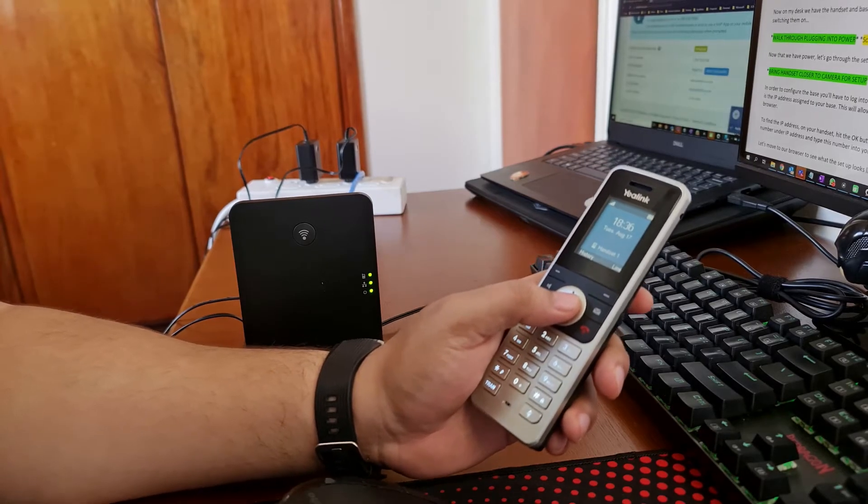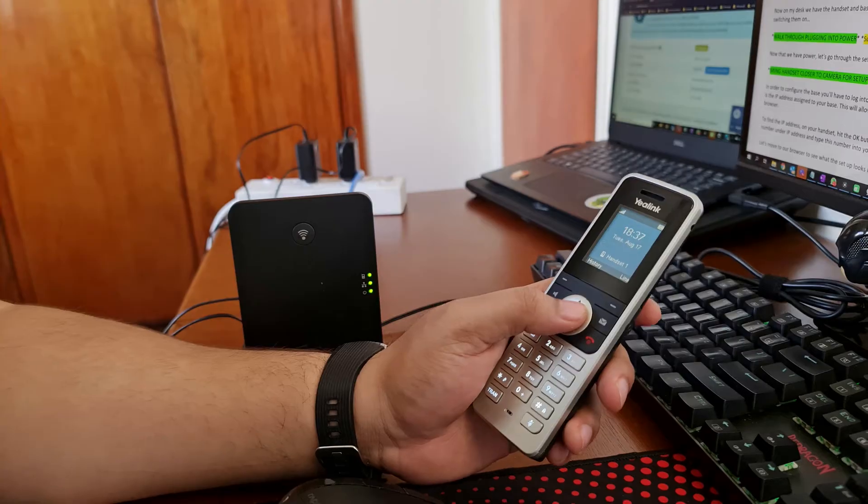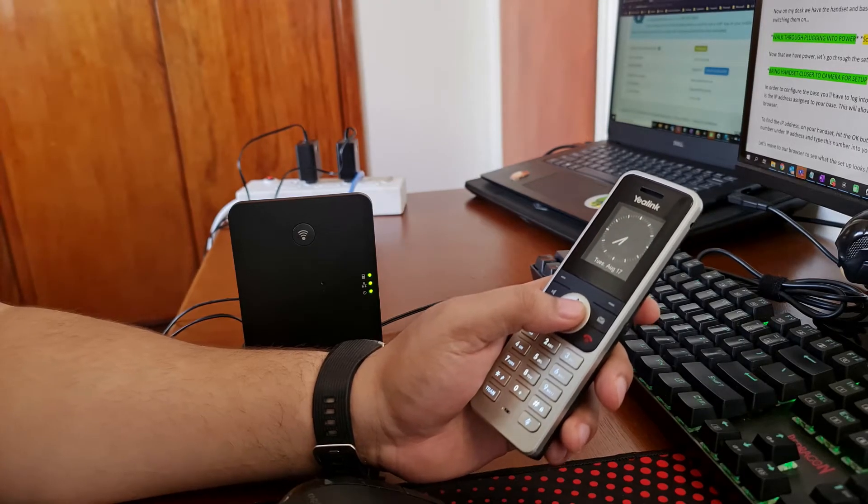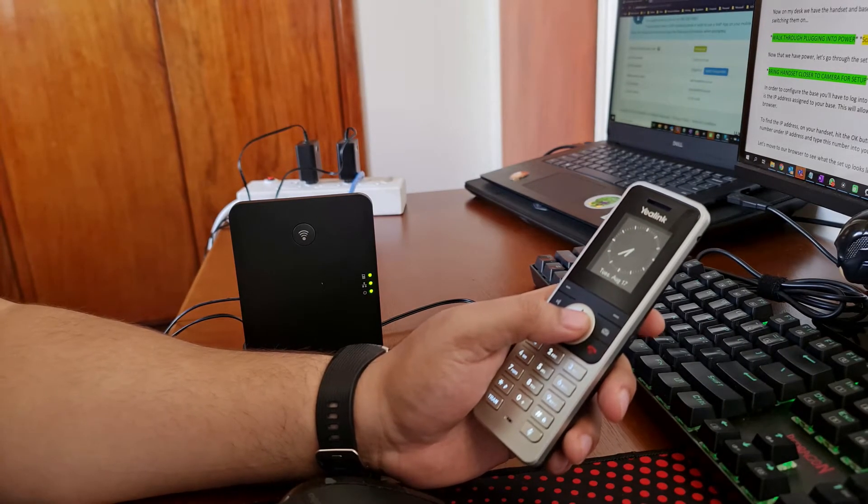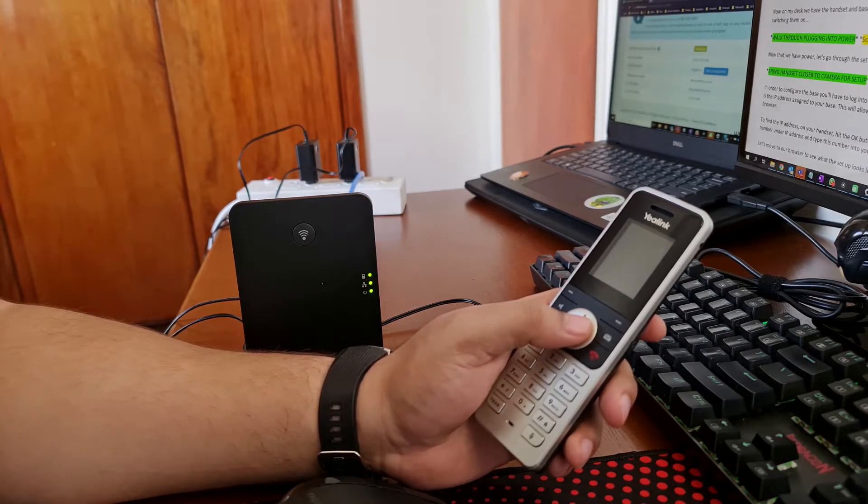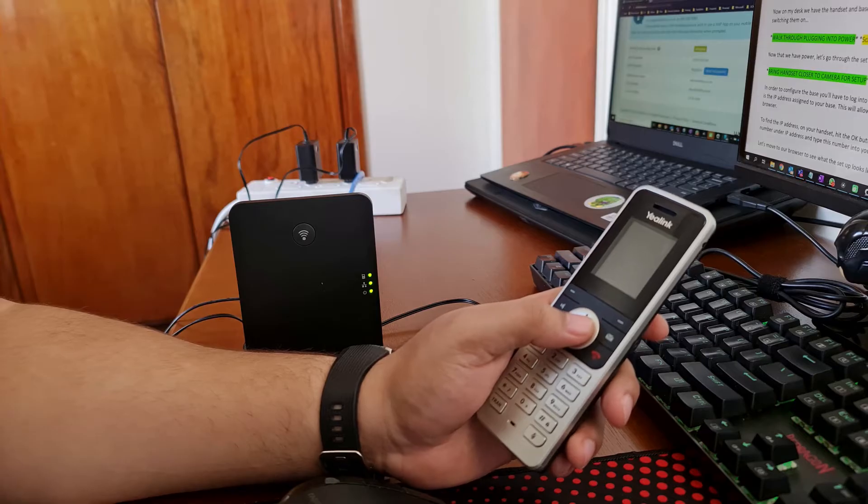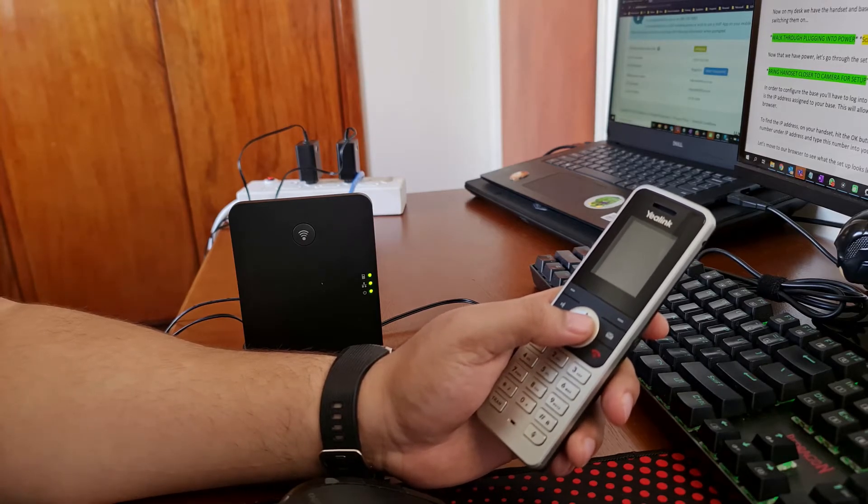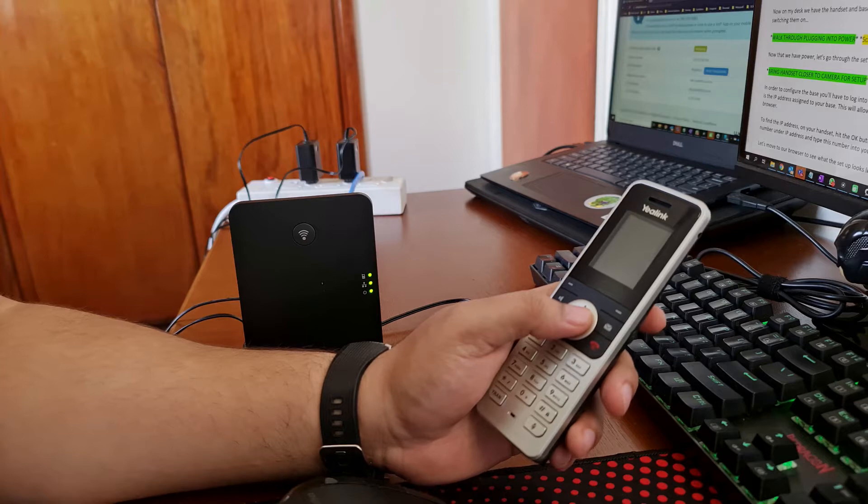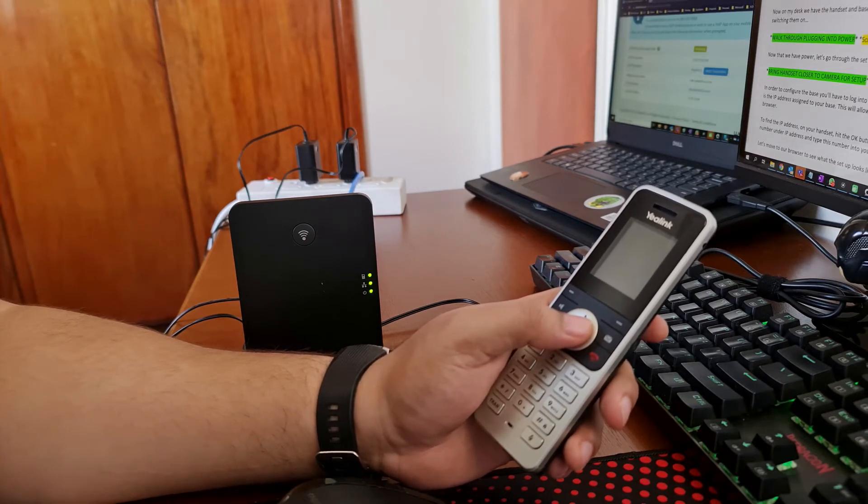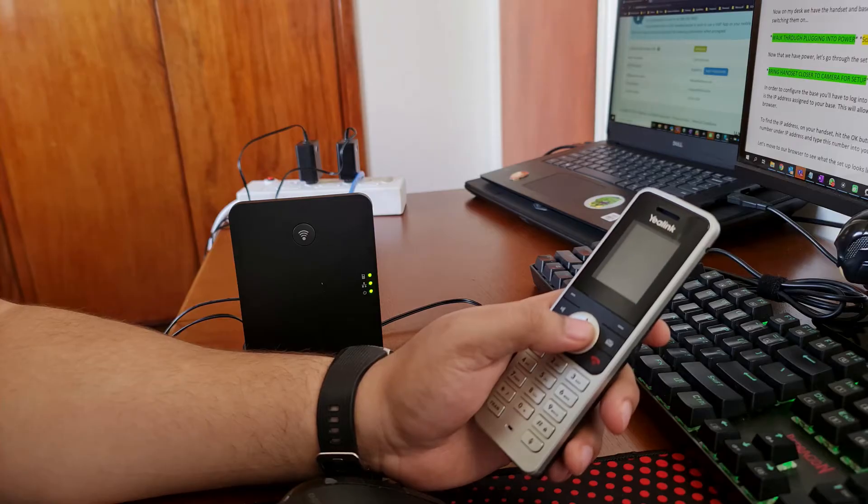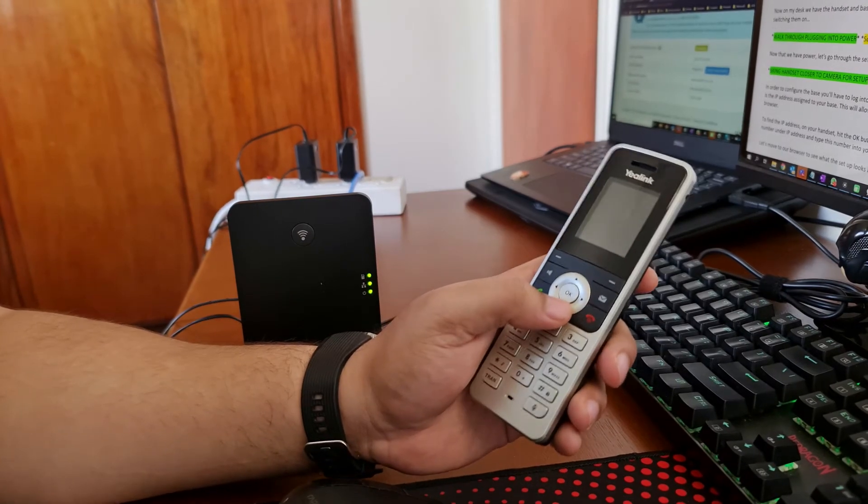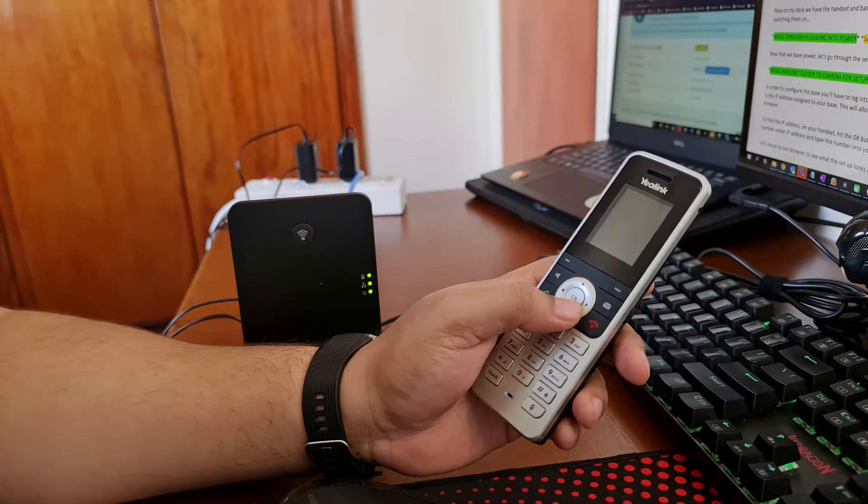In order to configure the base you'll have to log into the base like you would for your wifi router. First thing we'll need to find is the IP address assigned to the base. This will allow us to log into the graphic user interface using your internet browser like Google Chrome or Firefox. To find the IP address on your handset hit the okay button then hit okay on status and hit okay on base.